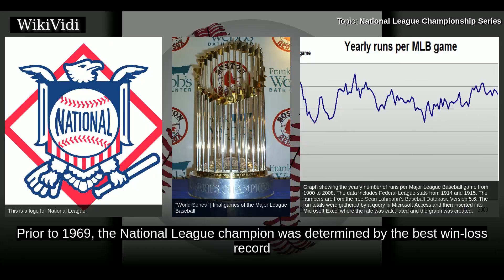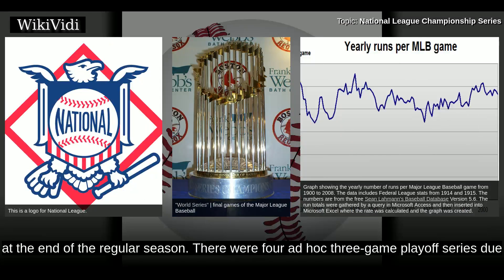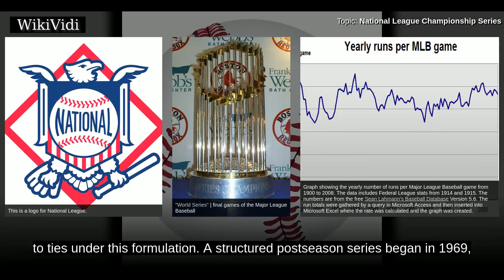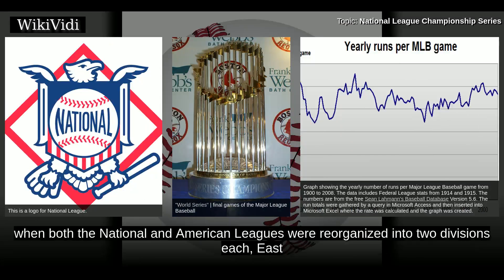Prior to 1969, the National League champion was determined by the best win-loss record at the end of the regular season. There were four ad hoc three-game playoff series due to ties under this formulation. A structured postseason series began in 1969, when both the National and American Leagues were reorganized into two divisions each — East and West.